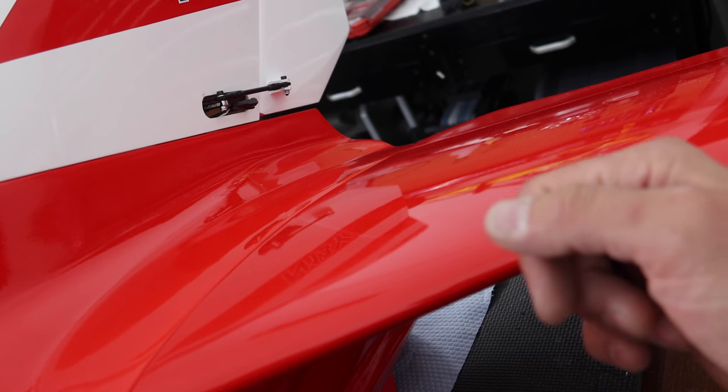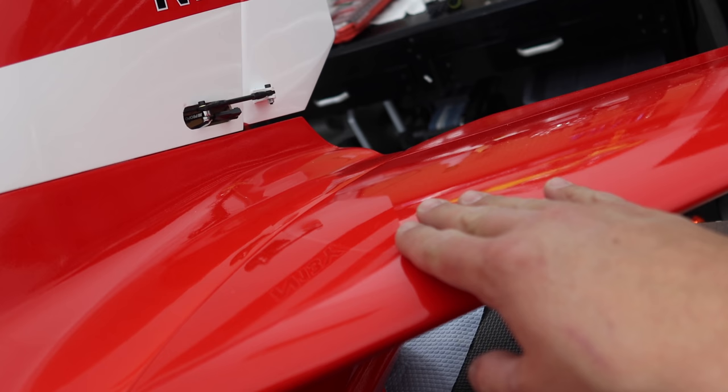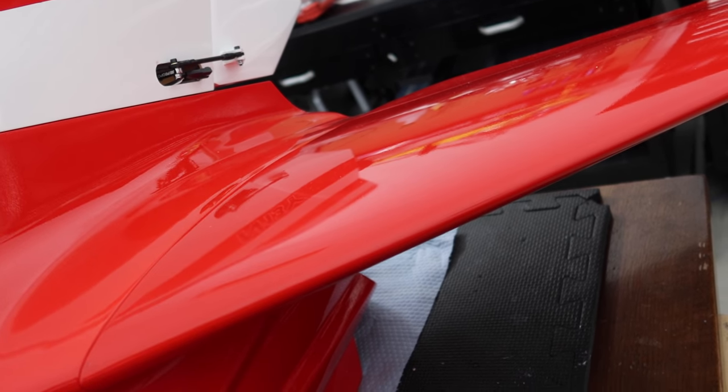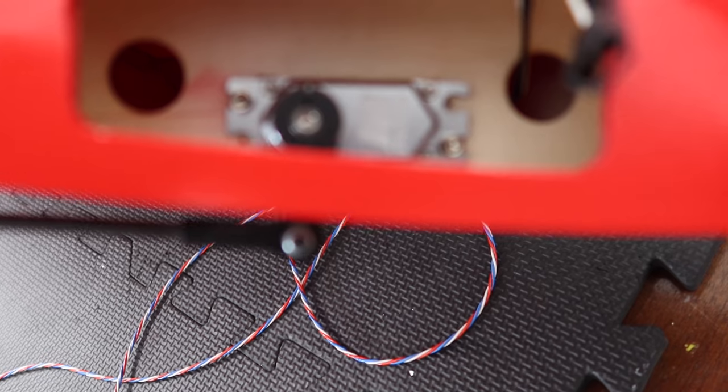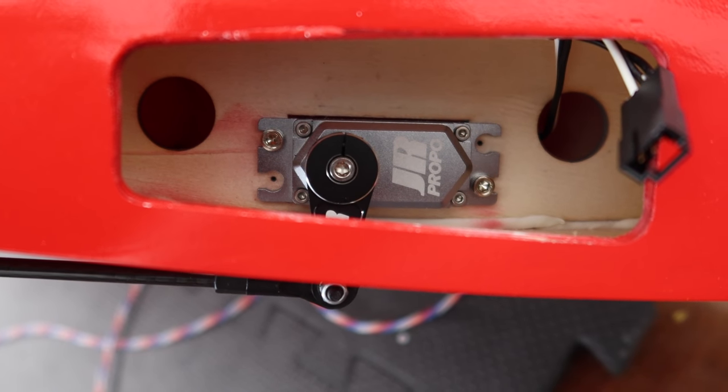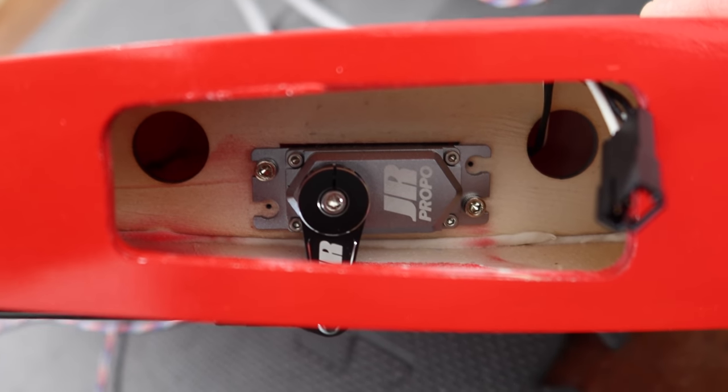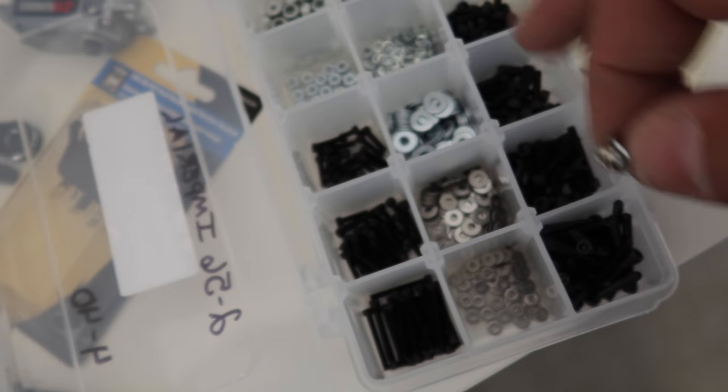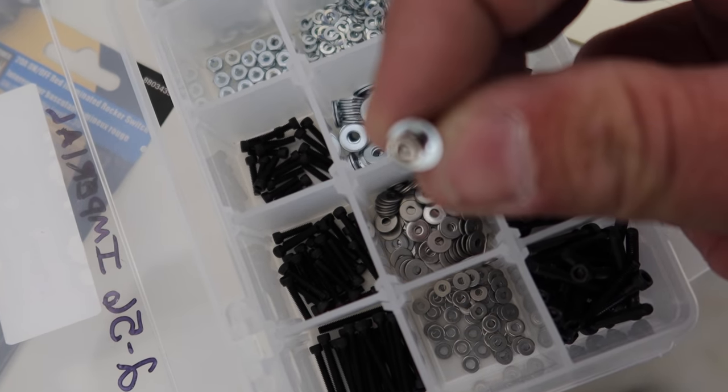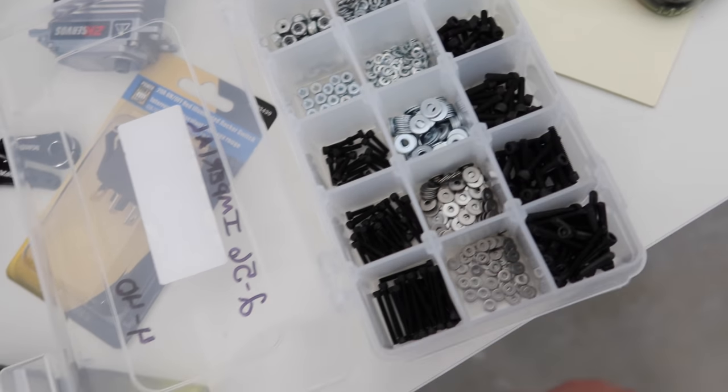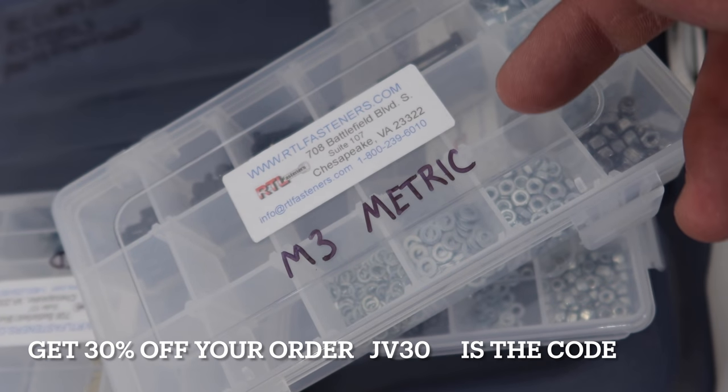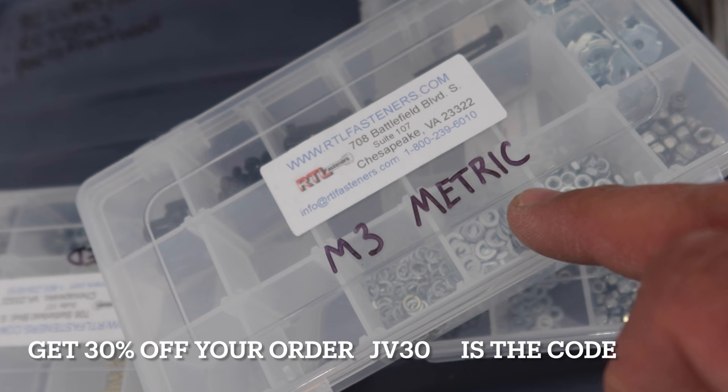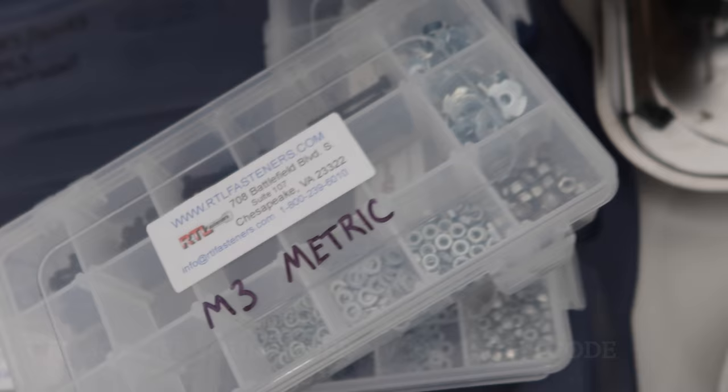I've got a little bit of touch-ups to do on the back end. I just used servo screws to hold those servos in place, but I want to make sure I put washers on them. I'm going to pop these surfaces off one at a time and put proper washers on. I've got my RTL fastener kits with washers that fit perfectly. Discount code JV30 gets you 30% off at rtlfasteners.com.